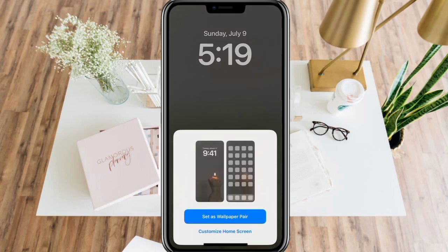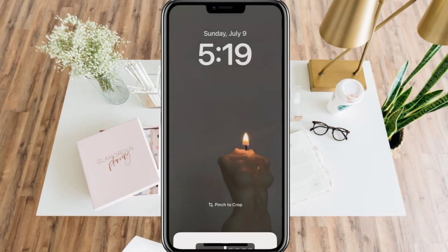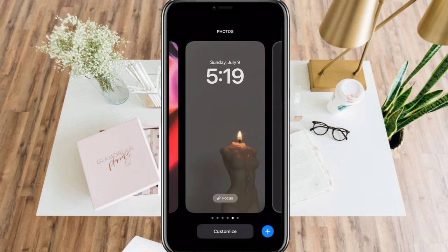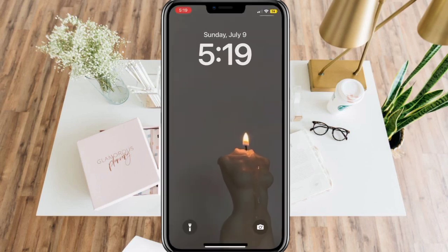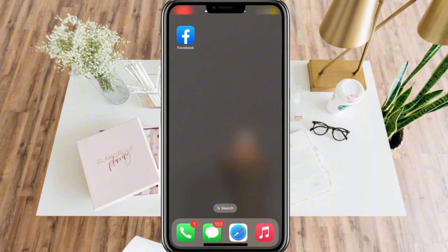You can choose to set it as wallpaper pair or customize it on the home screen. Once you choose one option, it will now appear as your wallpaper.